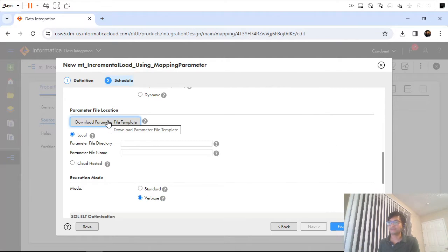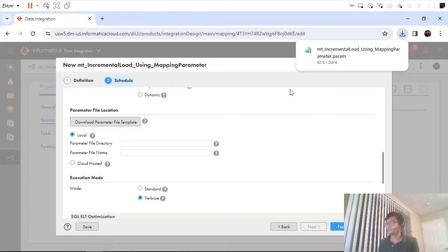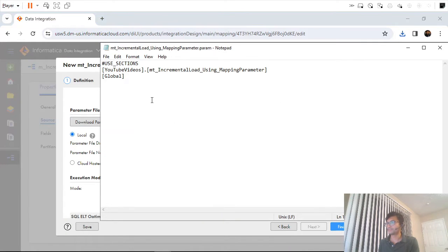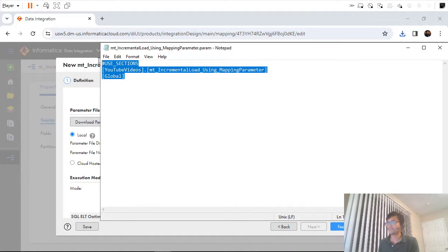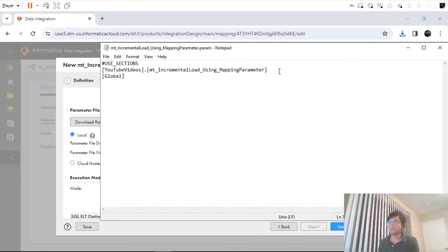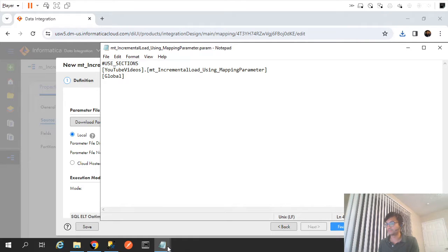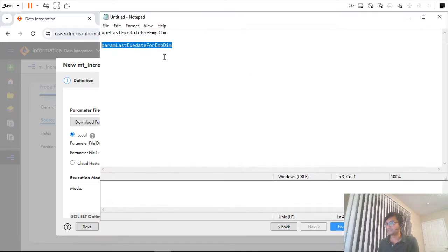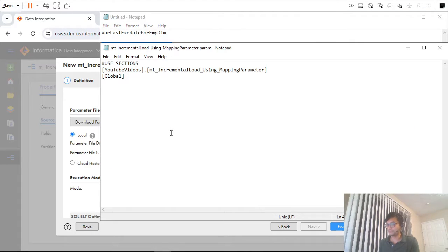I will download the parameter template file and open it. This is the structure of my parameter file. Since we've now defined a mapping parameter, I will use double-dollar notation for the mapping parameter name and set the value.